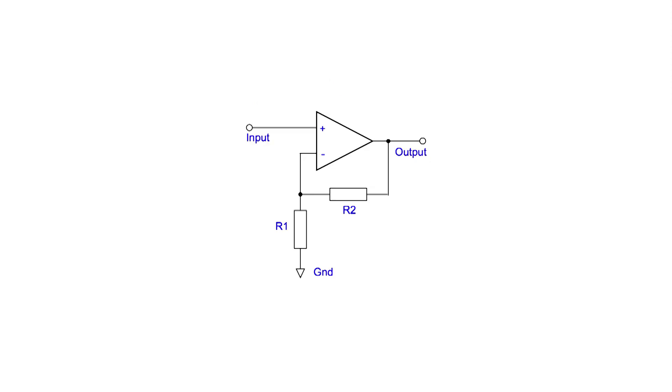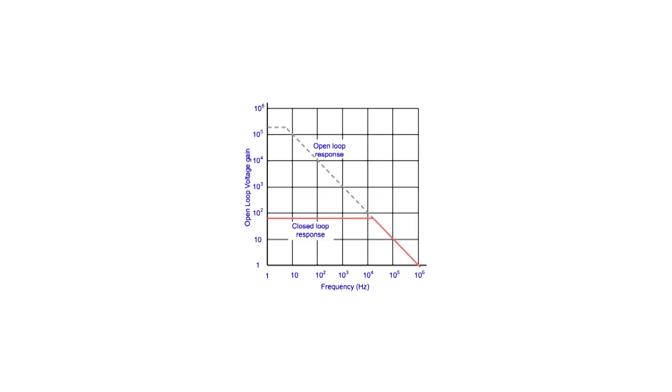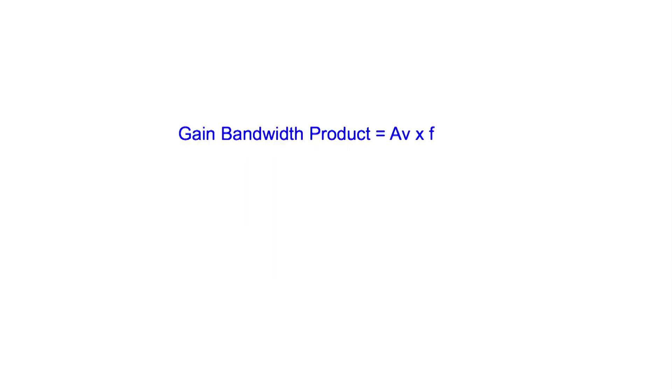But all is not lost. We can use negative feedback. Placing negative feedback around the amplifier means that the gain of the overall amplifier is less, but remains flat over a much wider bandwidth, and this is usually what we want. In fact, we can have more gain and less bandwidth, or more bandwidth and less gain. We can express this fact as a simple equation.